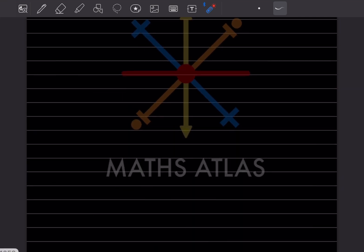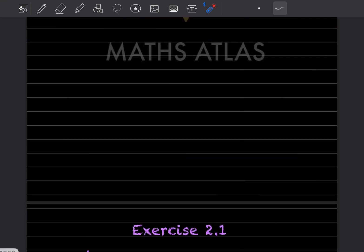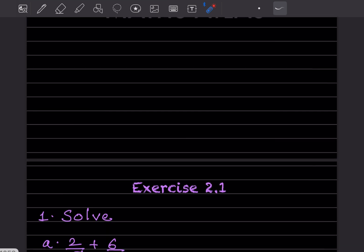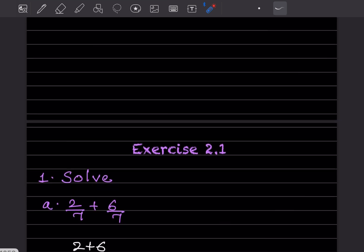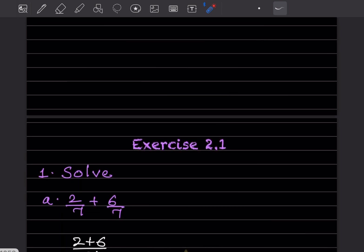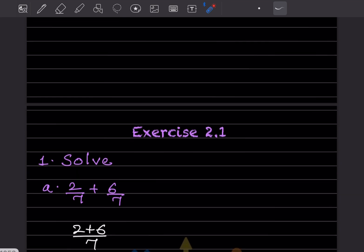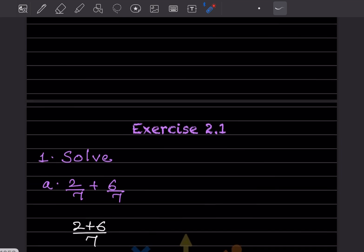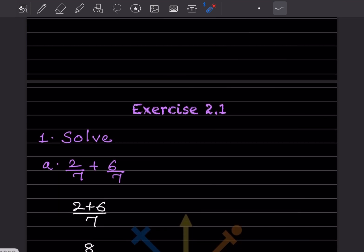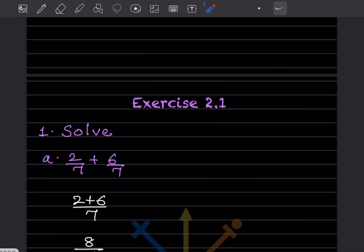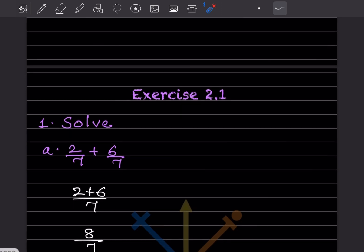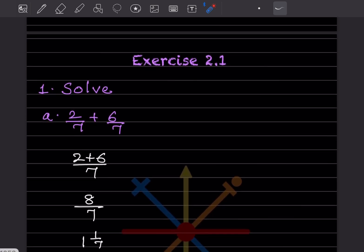Now let me start directly. You all have done fractions and you know what they are. I also have some videos on fractions for a detailed explanation, and here I'll give extra information wherever necessary. So now we'll start with Exercise 2.1, that is solved.